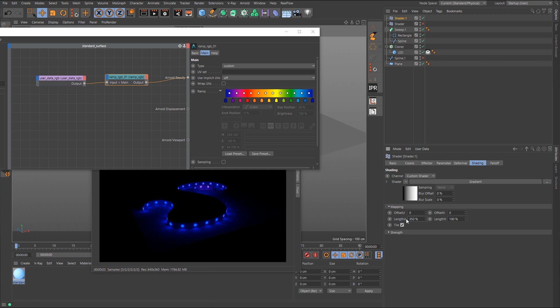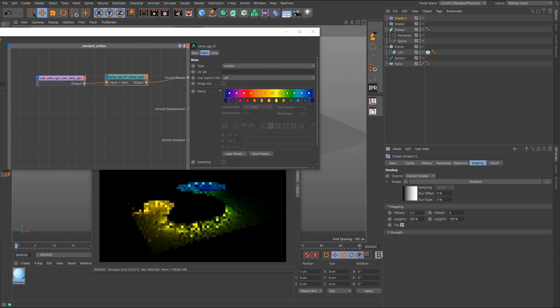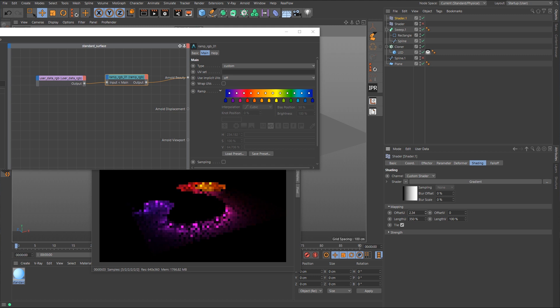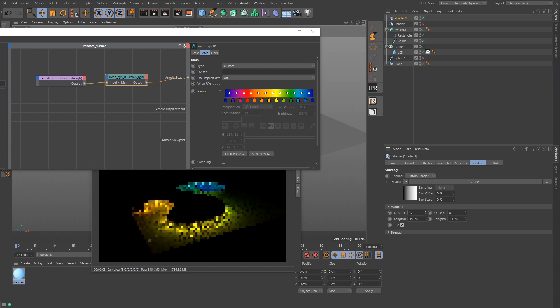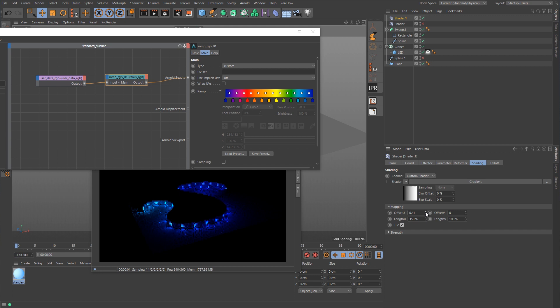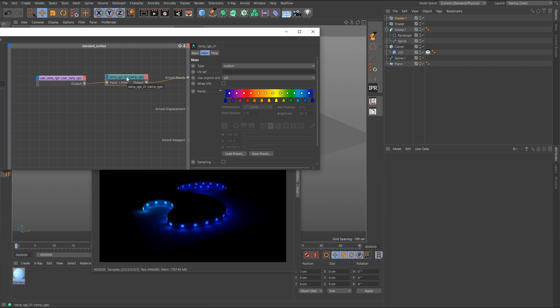All right, and then just animate this offset U value, and it's doing the same thing as the shader effector. The only difference here is that we're using the ramp RGB node to do this, and maybe you want to use that because maybe you might want to apply other nodes to kind of blend in or composite something on top of this rainbow. Whatever you want to do, that's one way of doing it.